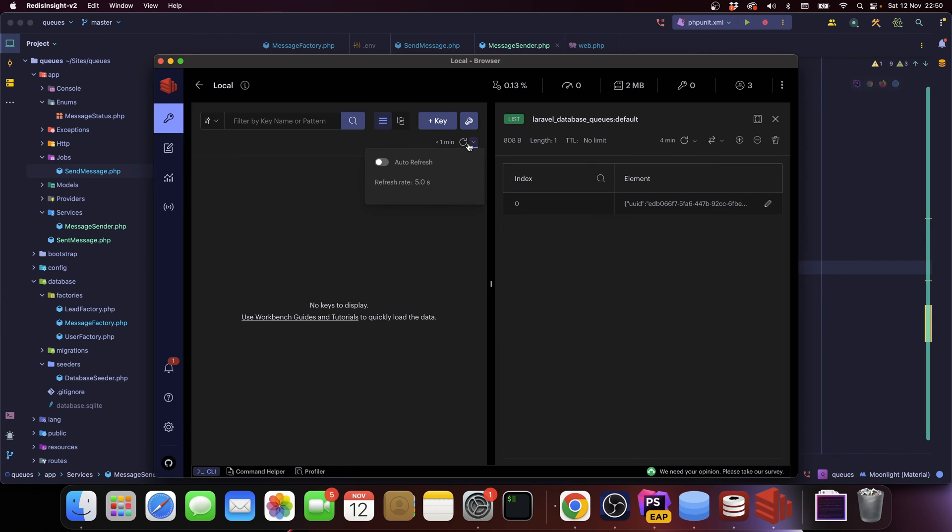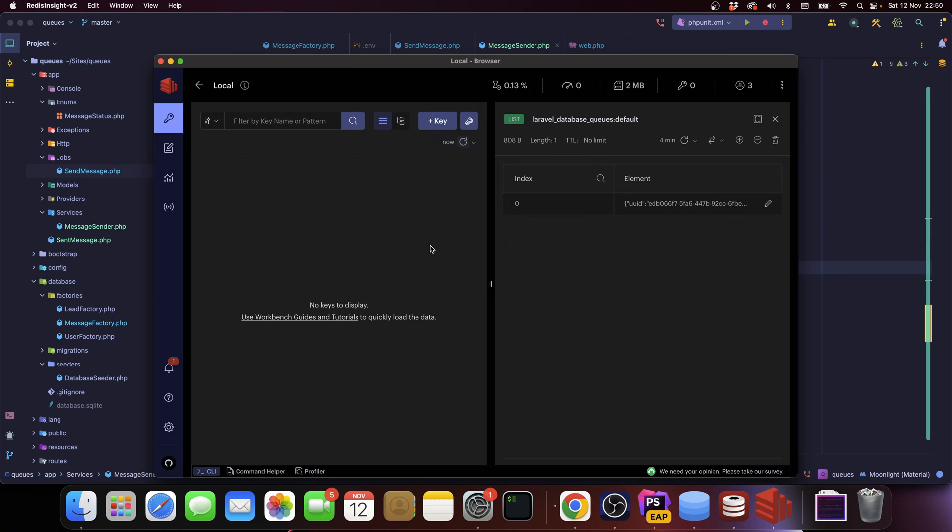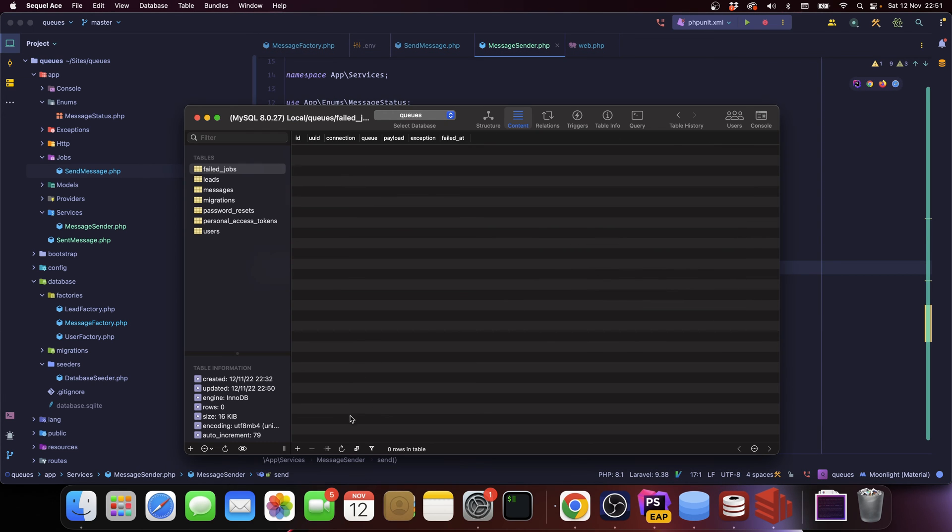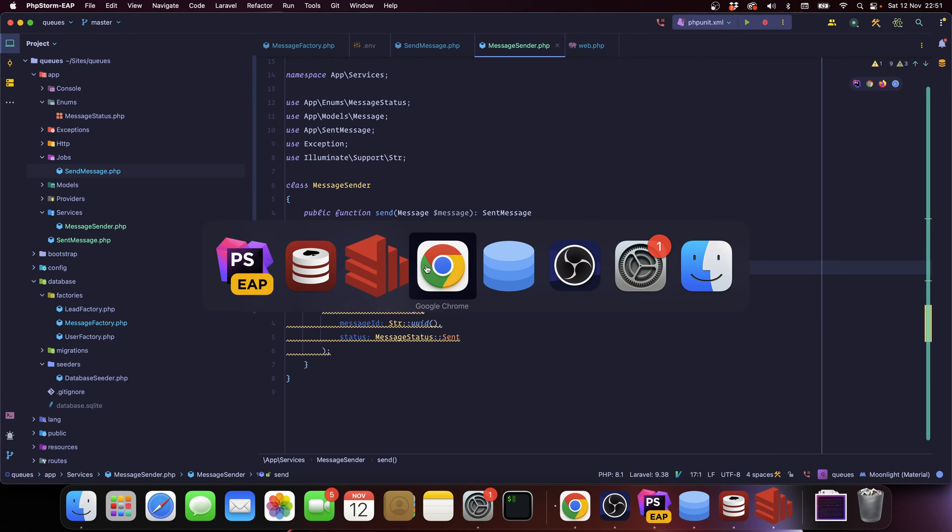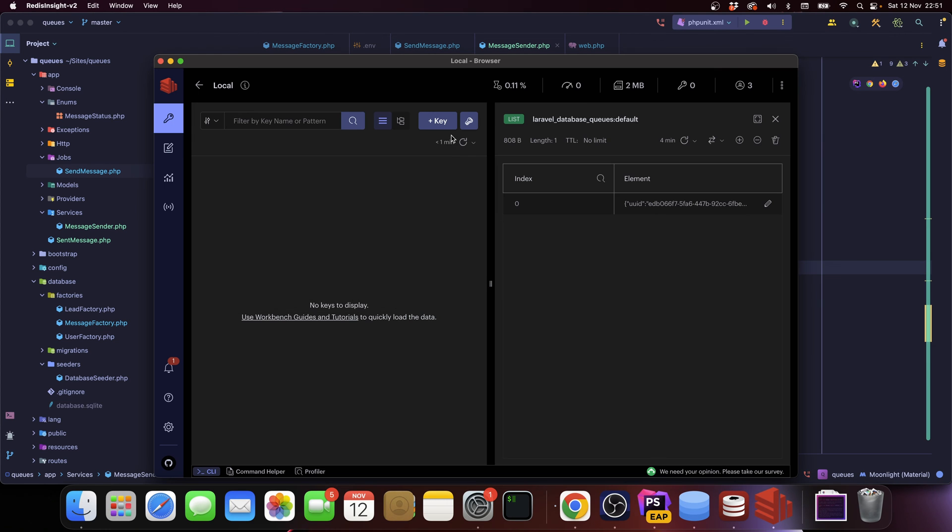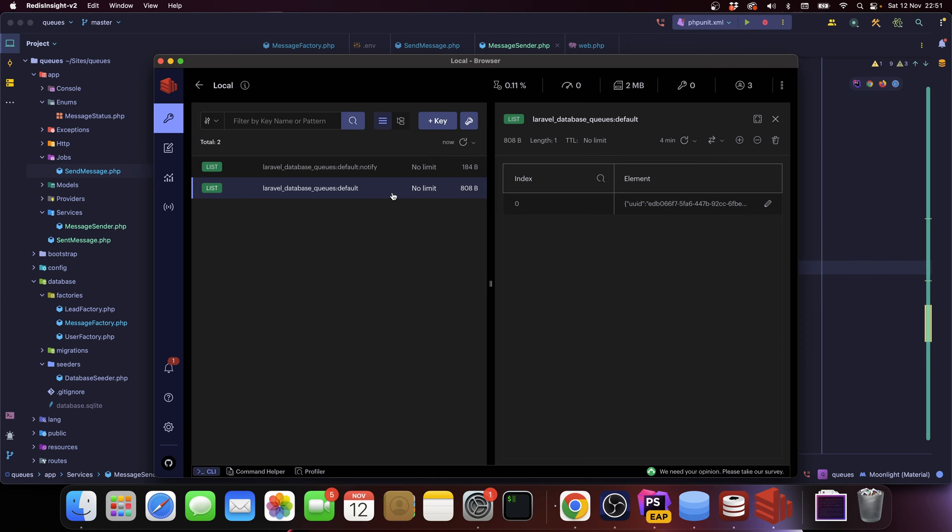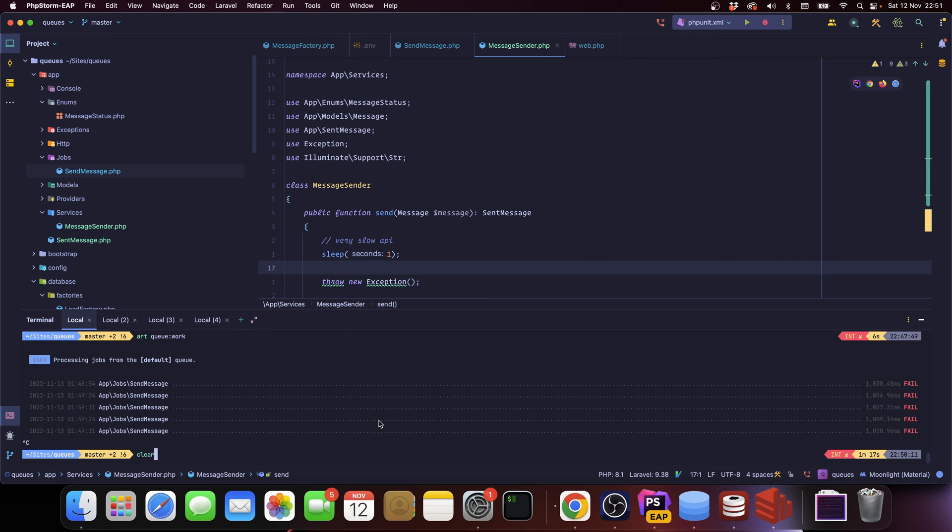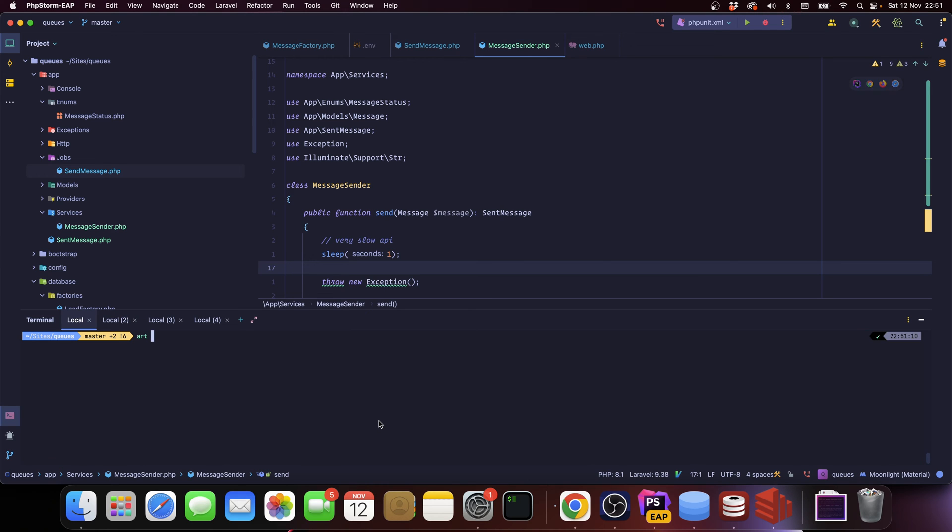We don't have anything on Redis, we don't have anything on the failed jobs table. So let's hit that API. We should now have something on Redis. Let's refresh it, there we go.